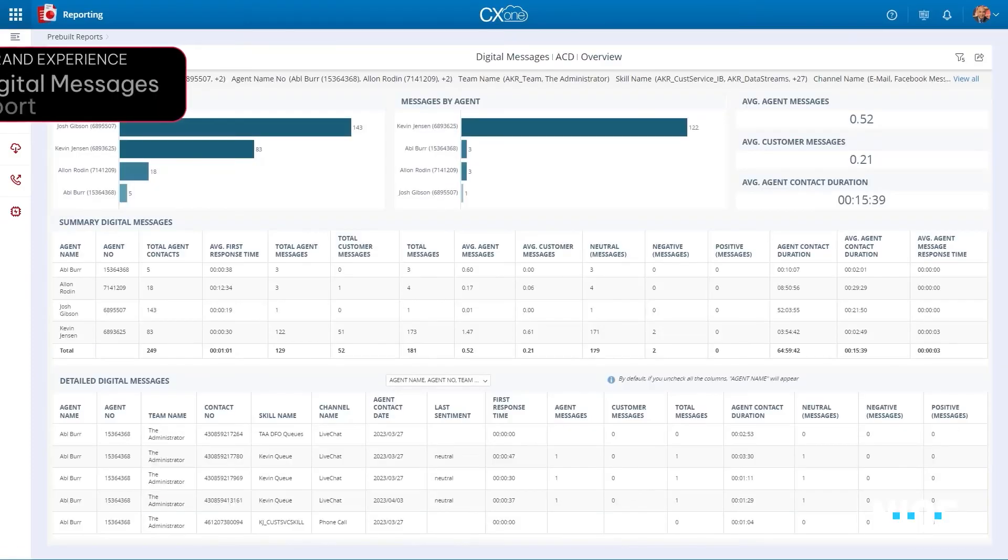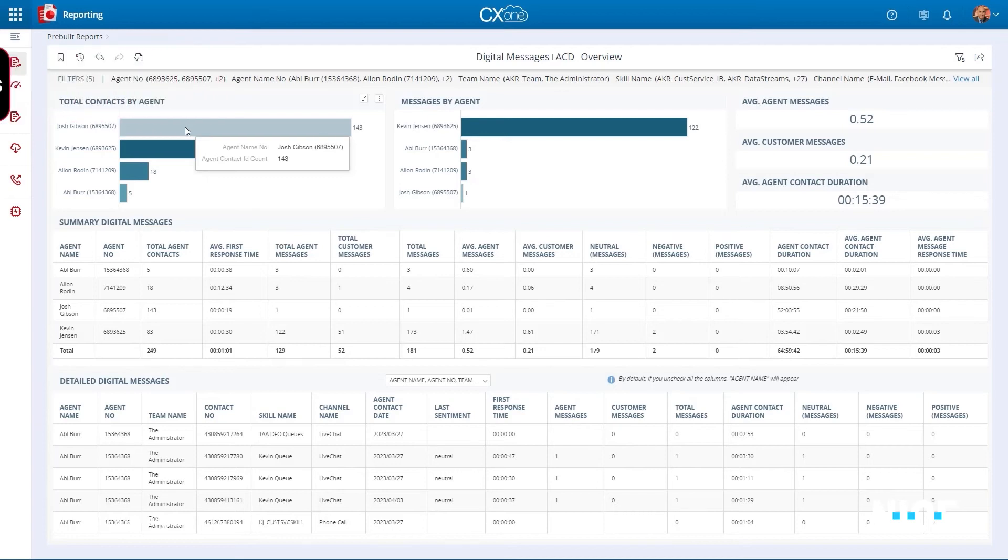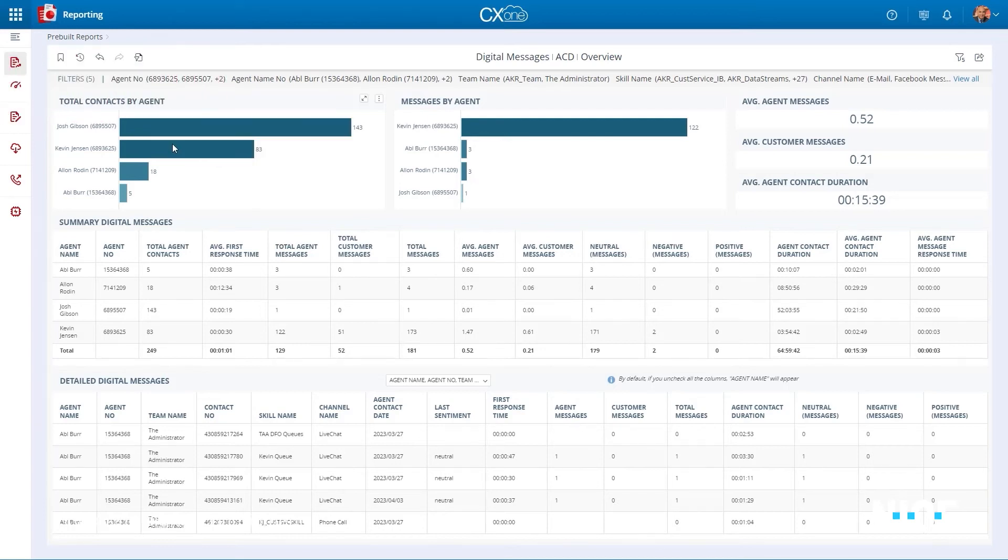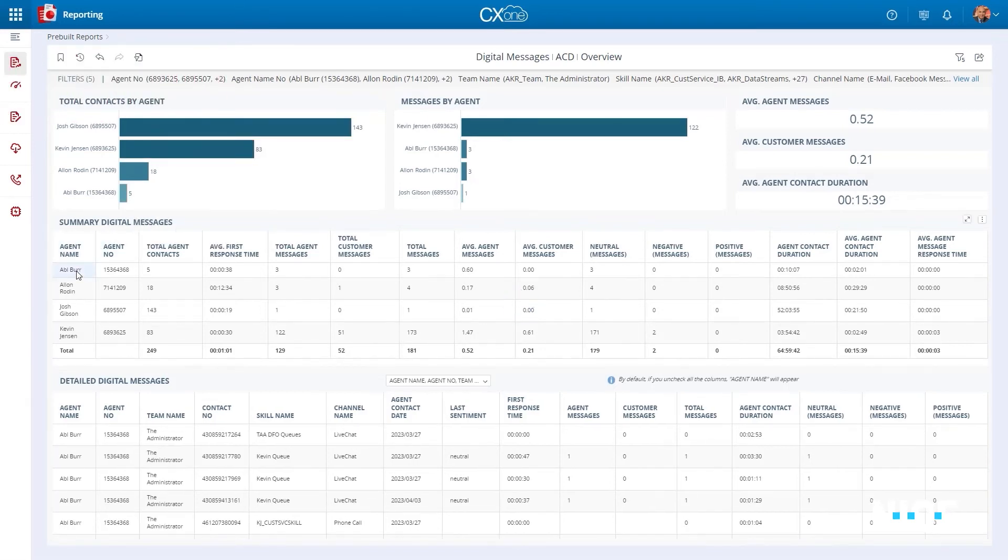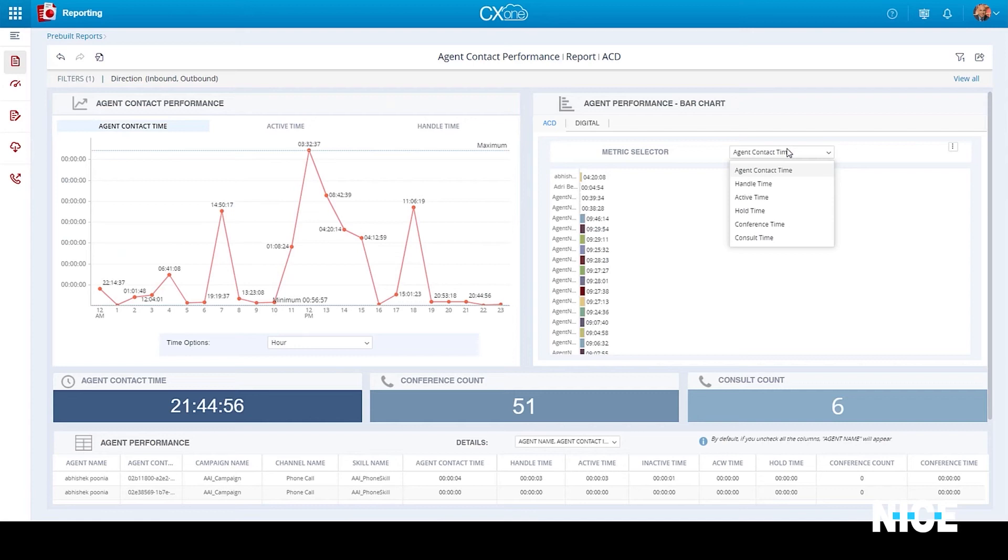The Digital Messages report shows agent performance with digital contacts. It provides valuable data on the average number of messages sent, average response times, and many other relevant metrics.